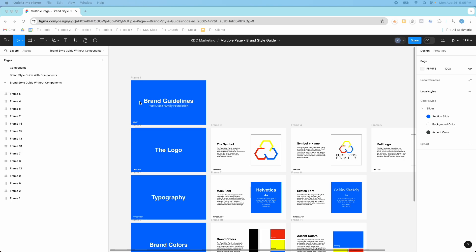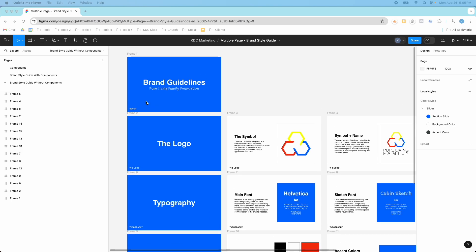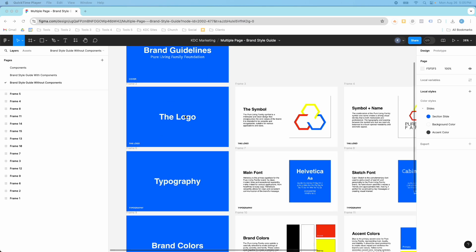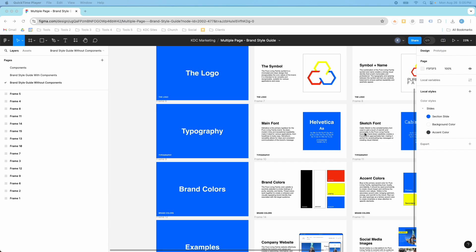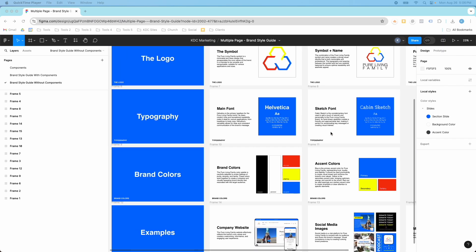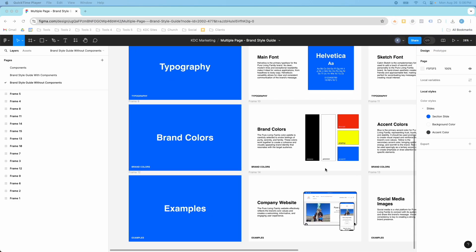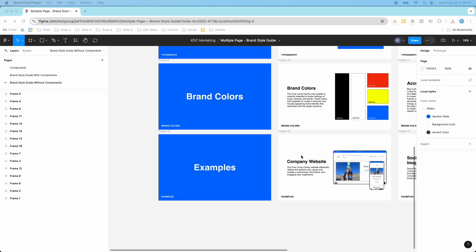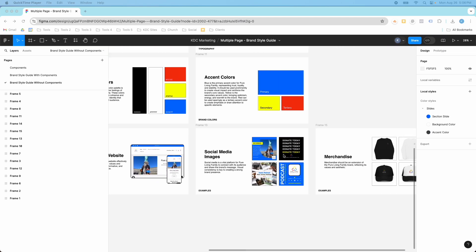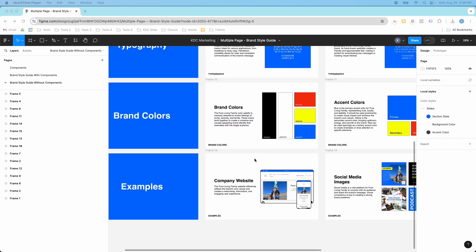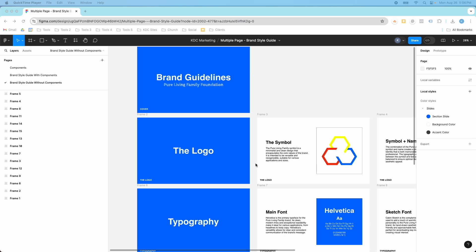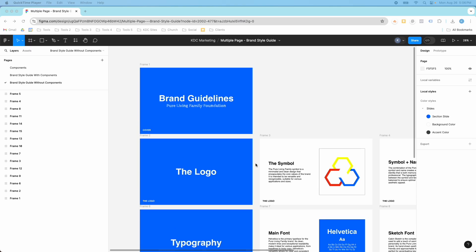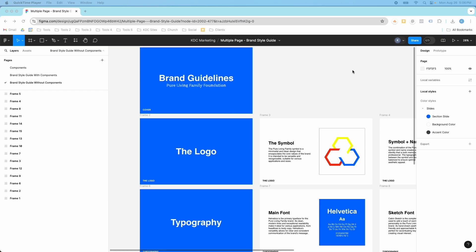So this is the multiple page brand style guide — it's pretty simple. It's got a cover slide, then the logo, then typography with two fonts, then brand colors with hex codes and accent colors, and then some examples of how the colors, typography, and different things should be used. This is a brand style guide we created for a client, and I wanted to show how you can create a multiple page brand style guide in case you need something a little more complex.